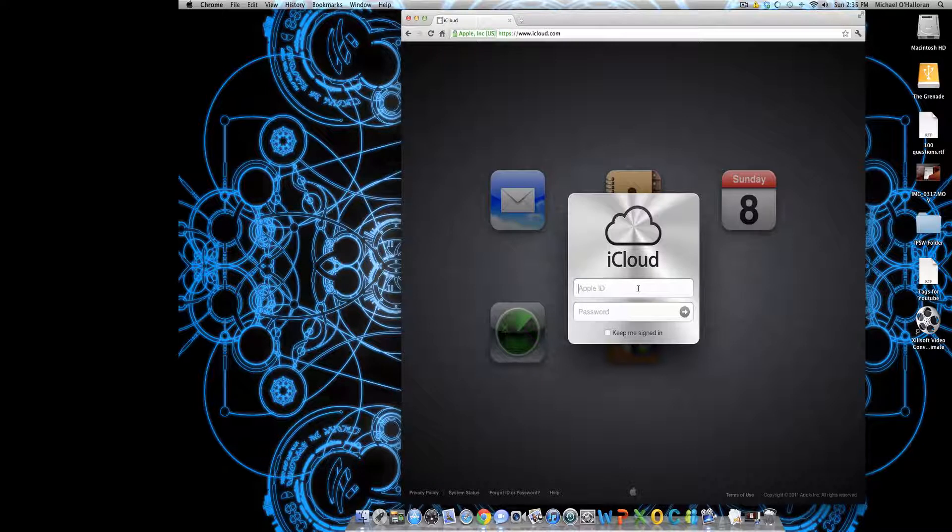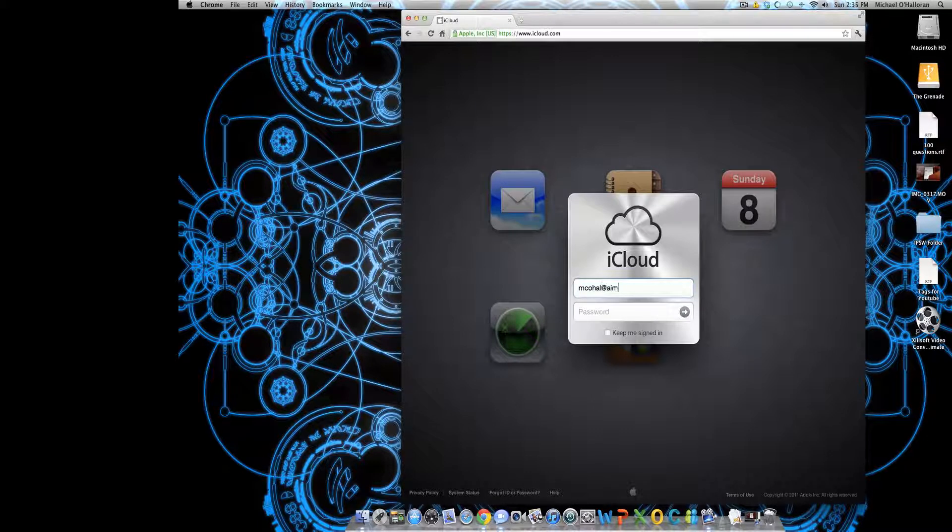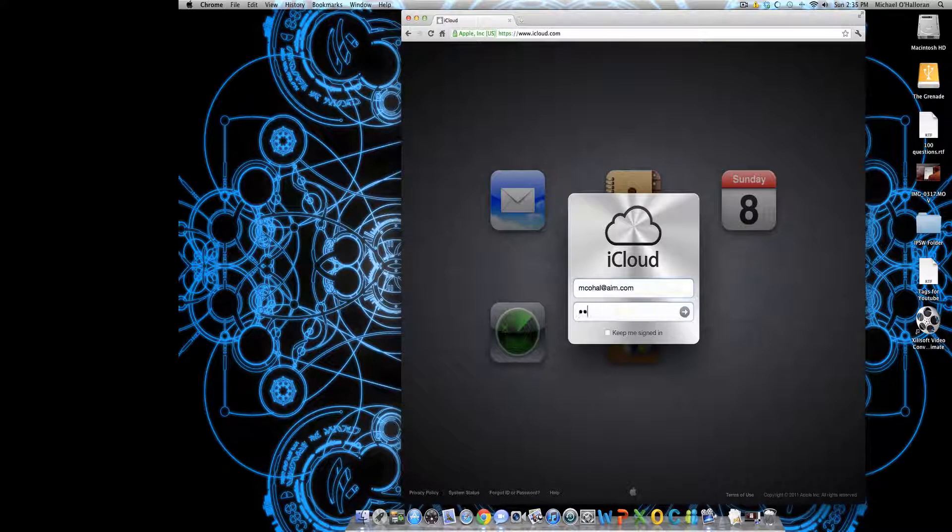Then you'll get this screen. You want to click there, type in your Apple ID, and then your password.